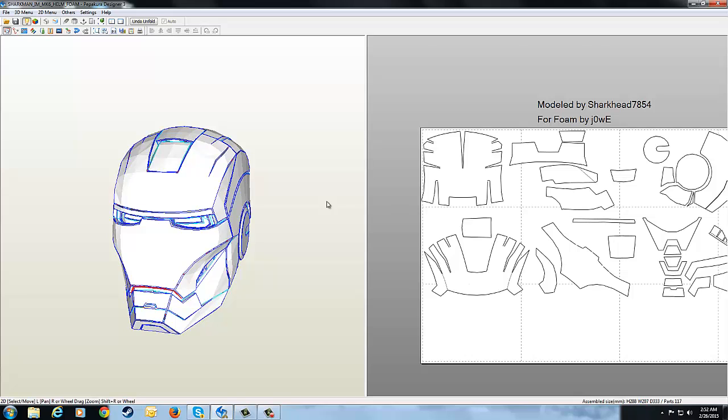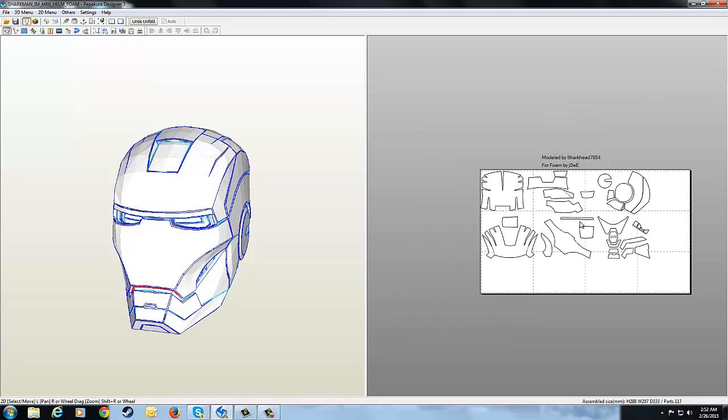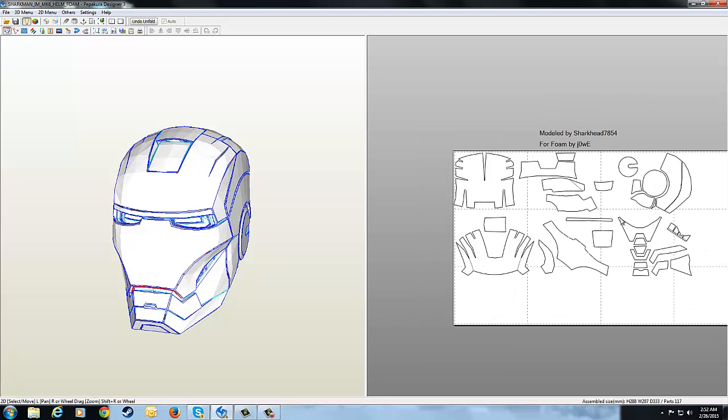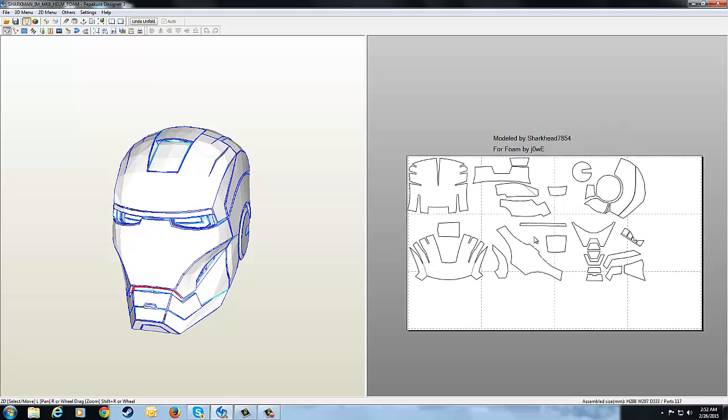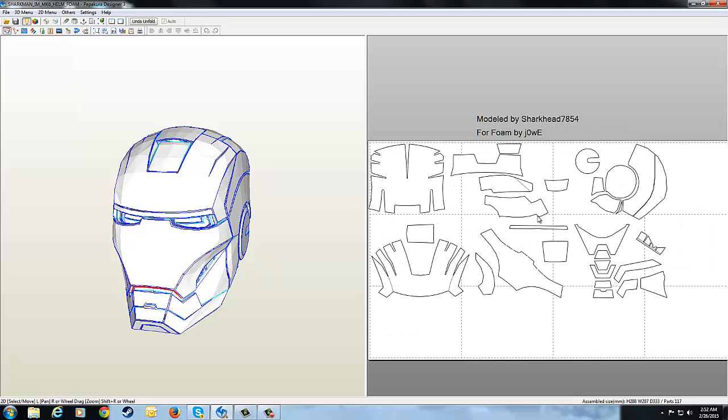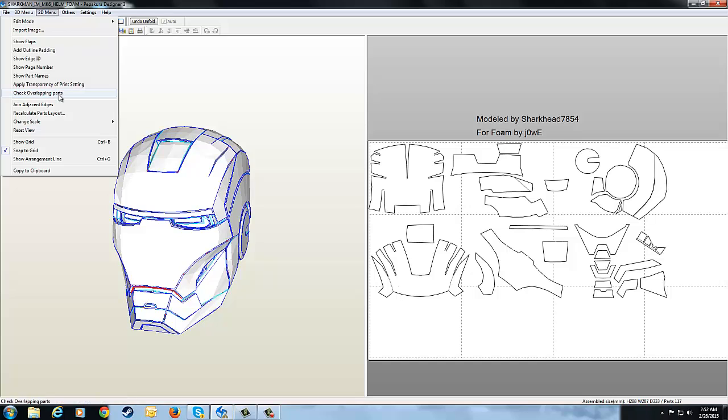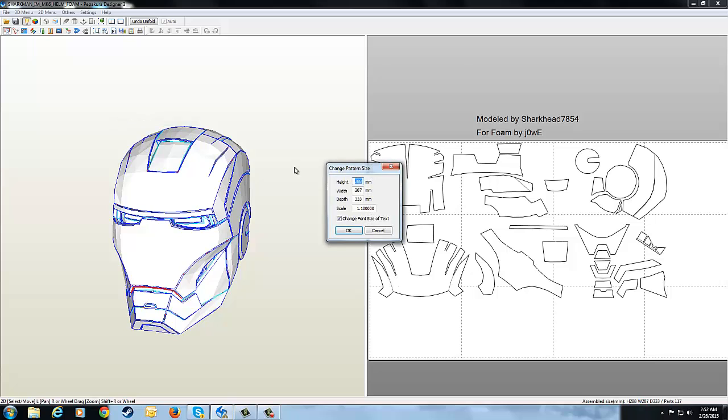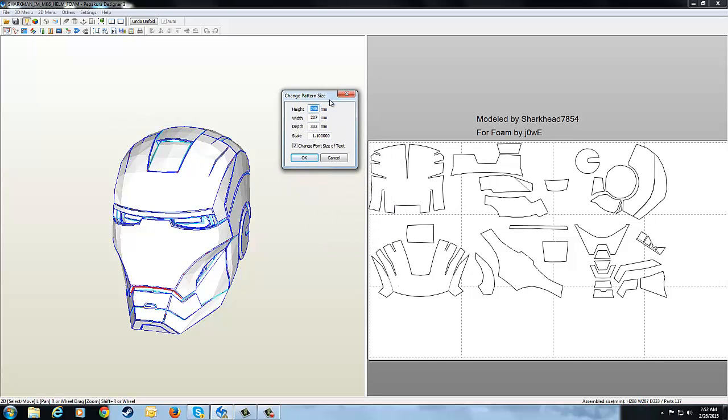But regarding sizing, changing the scale is pretty cool but it's not really extremely helpful, especially if you have specific measurements that you want to do. So if you have the 2D menu, changing the scale, you can do something called the scale factor. Now this actually gives you dimensions relative to the entire model as a whole, which is really cool.